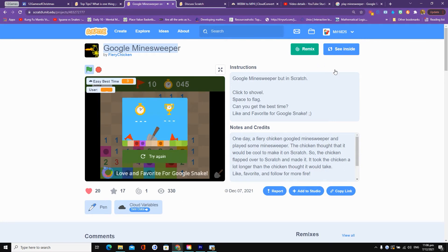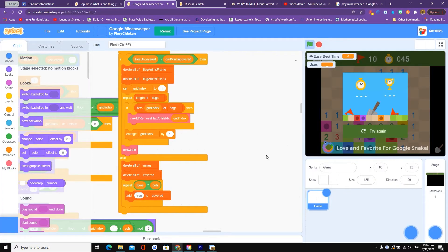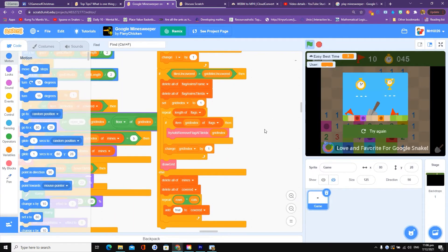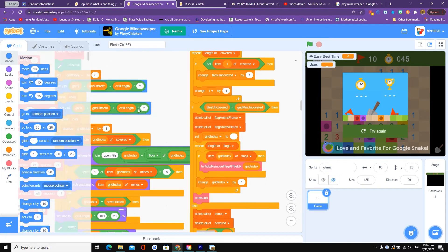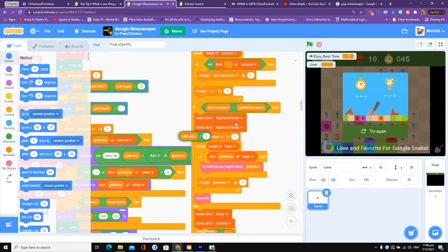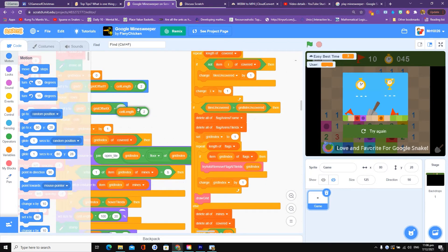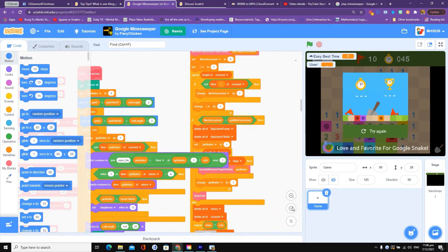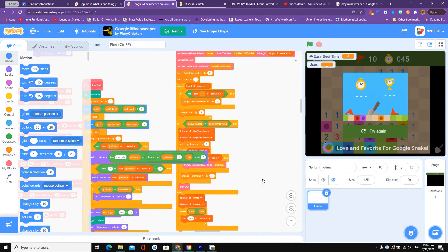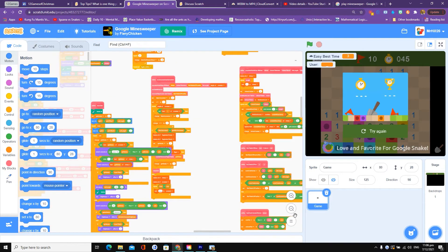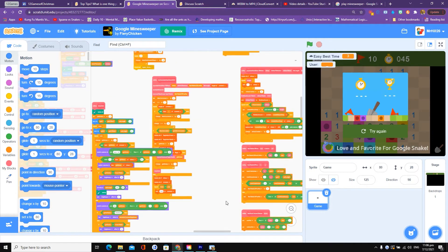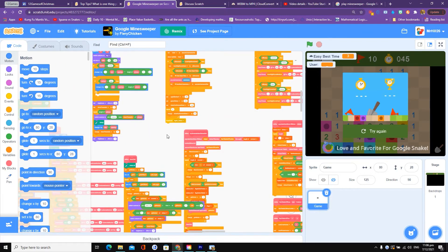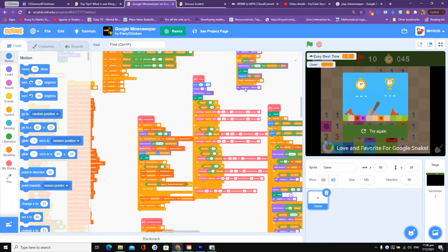We can have a look inside the code, but it's probably going to be very complicated indeed. You can see here, we've got absolutely loads of code. Let me zoom out. This is what it takes to replicate a game made by Google. It really is a magnificent effort.